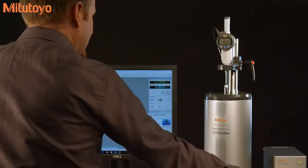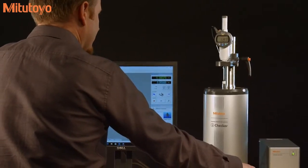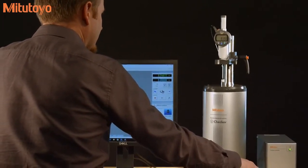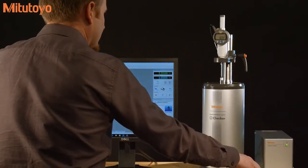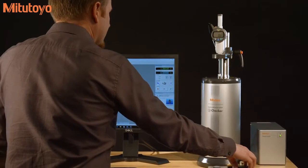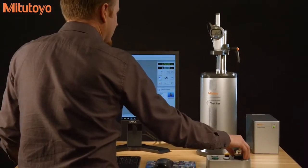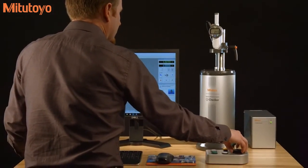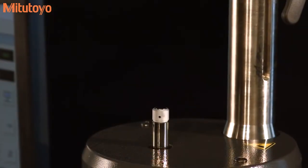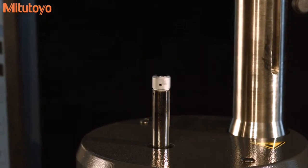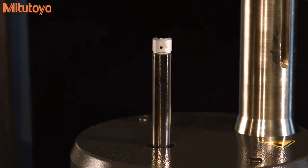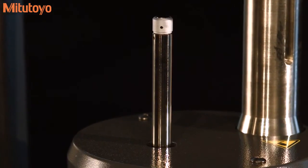With best-in-class specifications, the latest model of the i-Checker is twice as accurate as the previous version, achieving an accuracy down to 0.1 micron. At 10 millimeters per second, the spindle speed is 2.5 times that of the previous model.